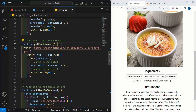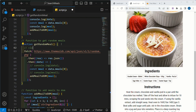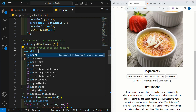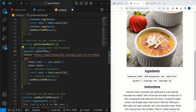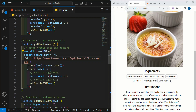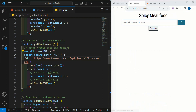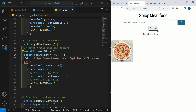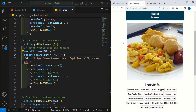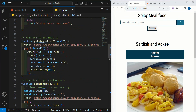So what we want to do is: before fetching the data, we are going to clear the result data and heading. Below this, I will be accessing our meals element's innerHTML and emptying it. Then below this, I am going to write result heading innerHTML and empty that as well. So once our data is empty, I will save this, refresh, and search for pizza. Now when I click on this random button, the search heading as well as the content we had here is removed. This is all about the random function.